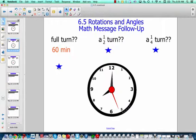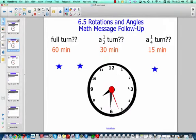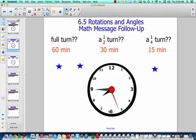A full turn would be 60 minutes — 60 minutes to get all the way around. A half turn would be 30 minutes to go halfway. And a quarter turn would be 15 minutes. There are four sections of a clock: 12 to 3 is one section, 3 to 6 is another, 6 to 9 is the third, and 9 to 12 is the fourth. So one quarter turn is 15 minutes: 5, 10, 15.